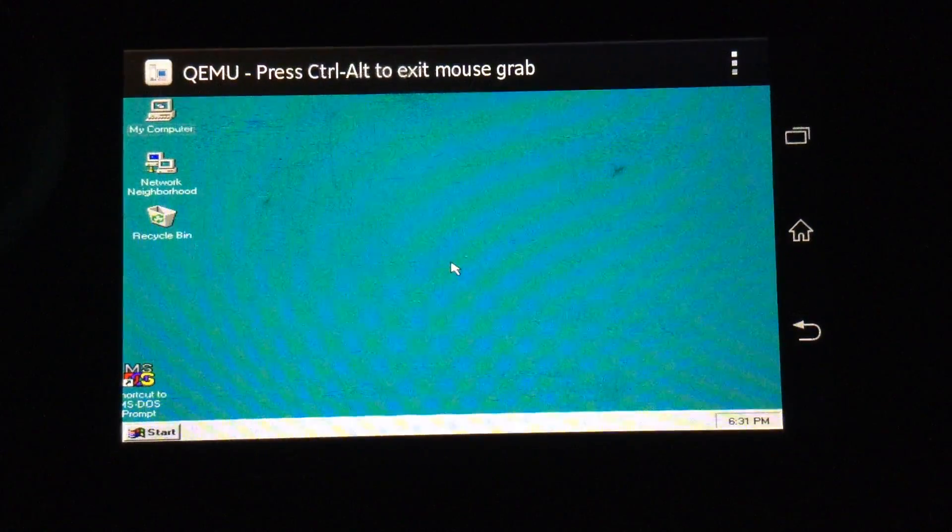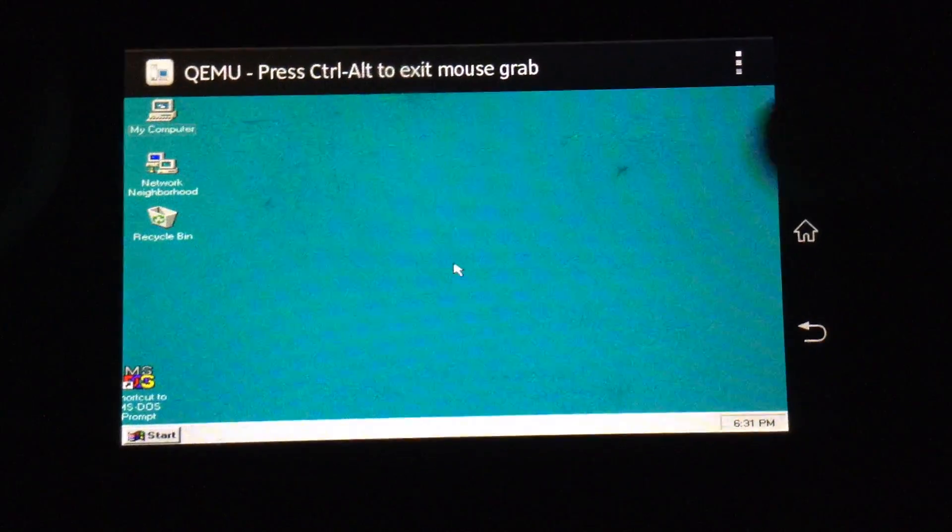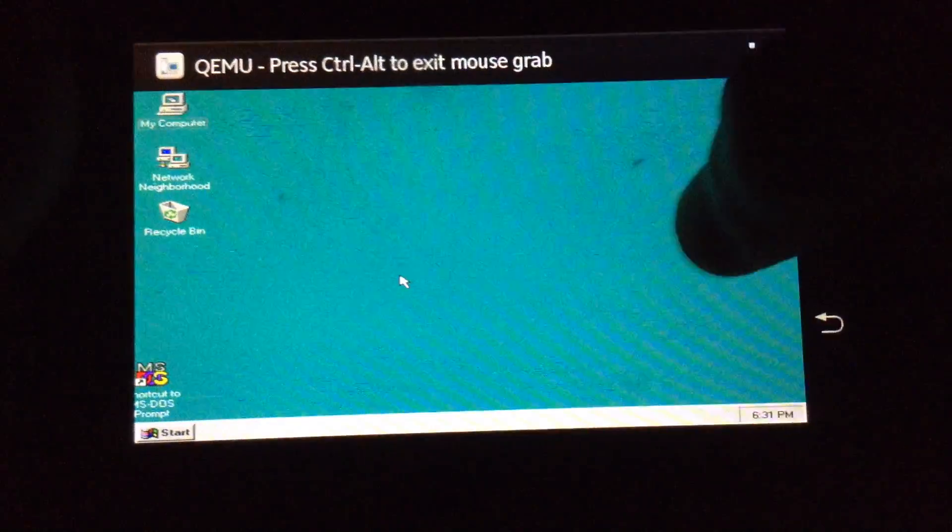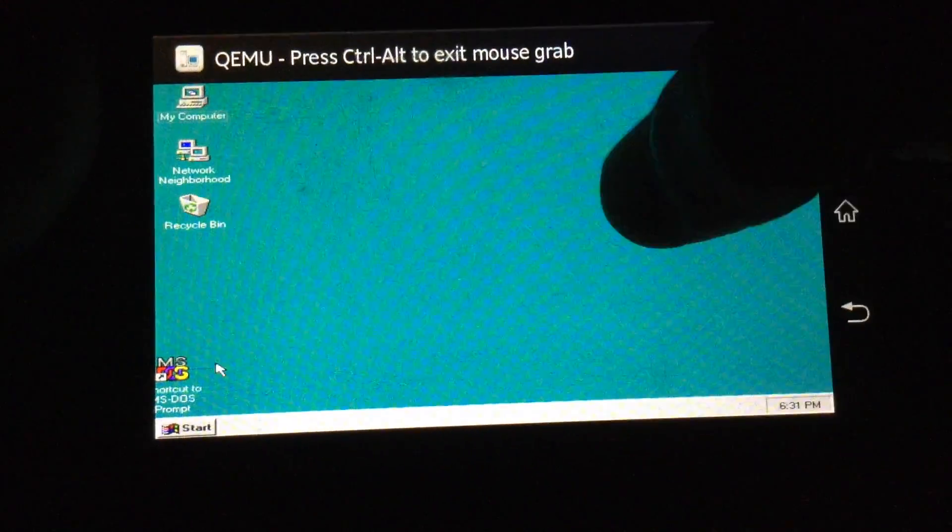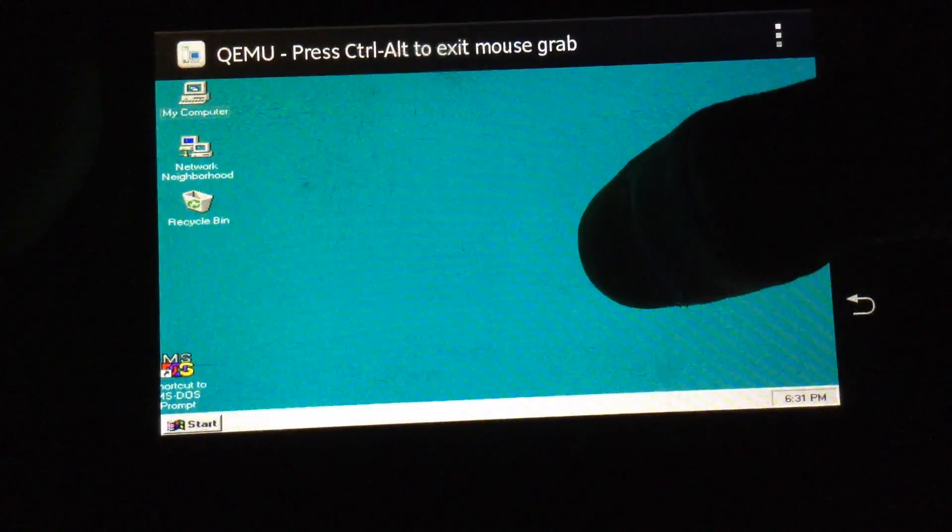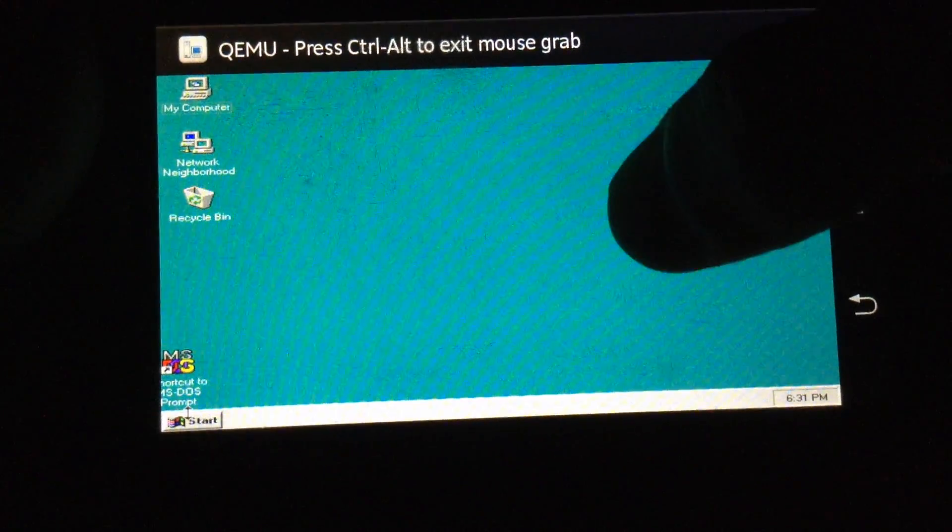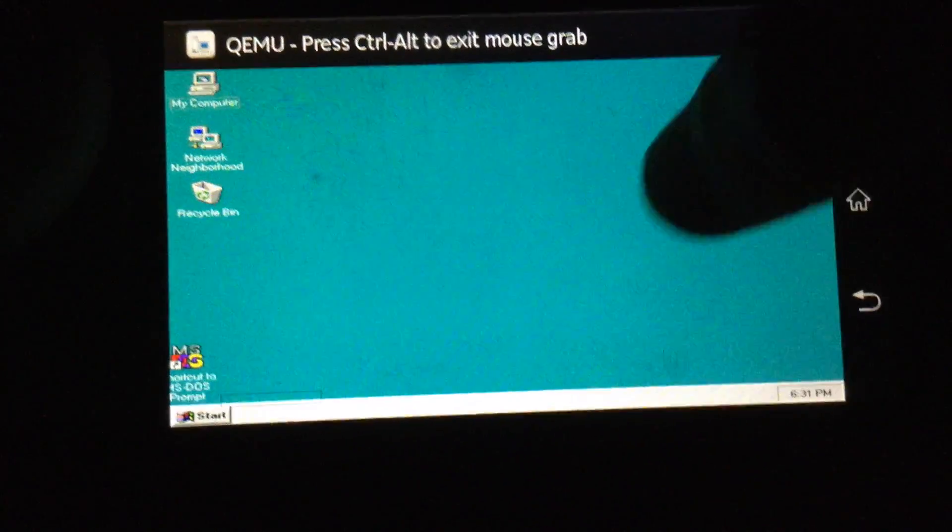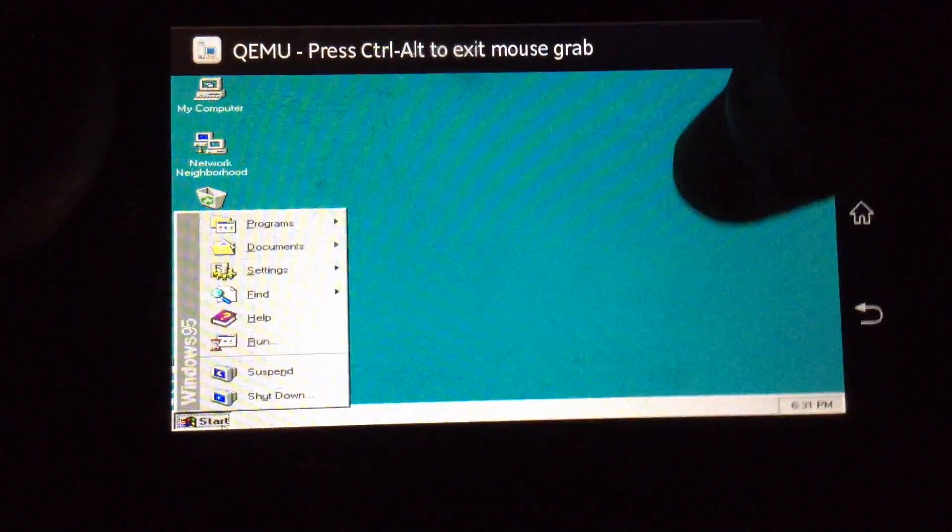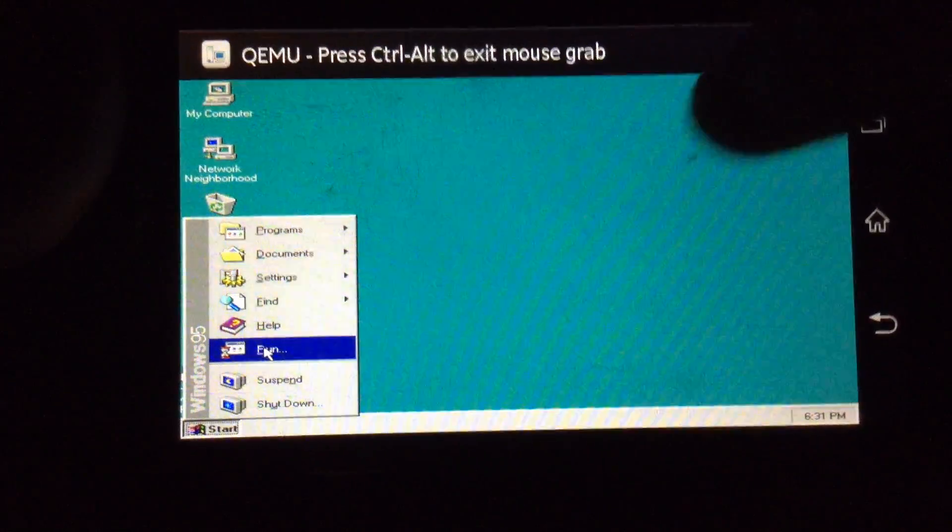What's up guys, TechPocket here, and this video I'm gonna show you how to run Windows 95 on your Android device. So let's get started.